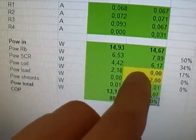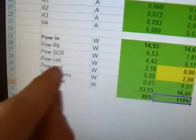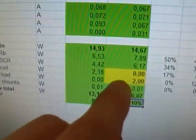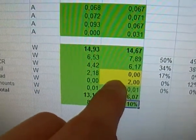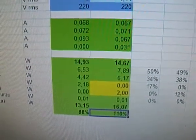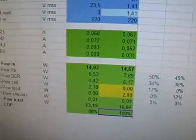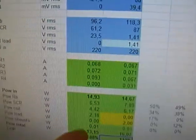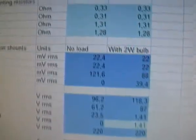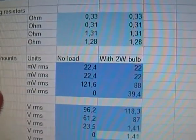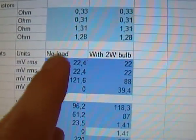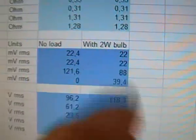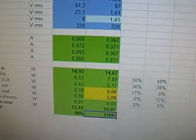The power consumption of the coil goes to zero, and the power consumption of the load goes to two watts. The first column describes the consumption with no load, and the second column describes consumption with a two-watt light bulb as a load.